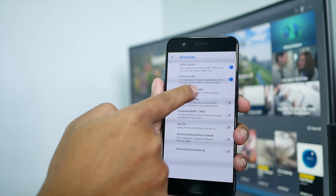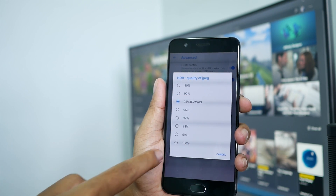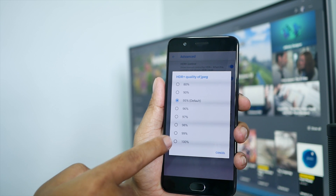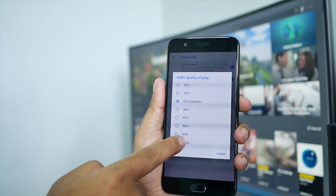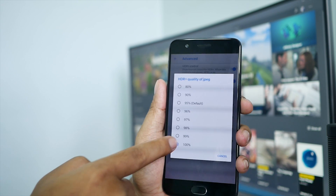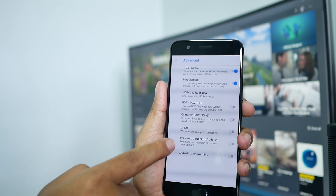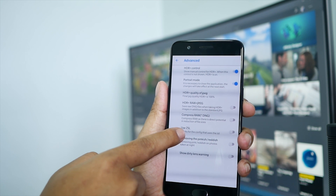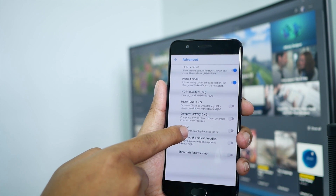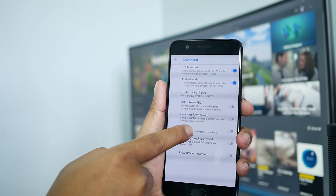And then make sure that you want to get your best JPEG quality — HDR, turn it to 100, 100. And then use the ZSL.